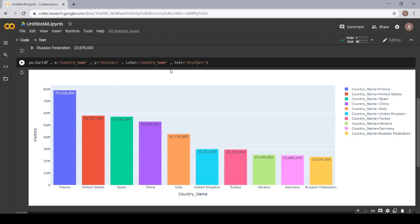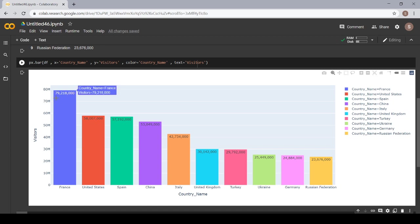And after that, the text is equal to visitors. We wanted to display the total number of visitors which visited the country at the top of our bar.